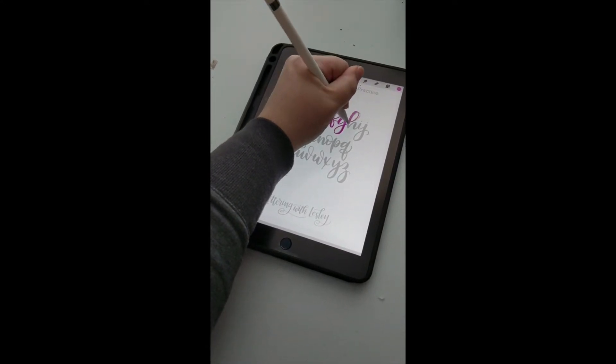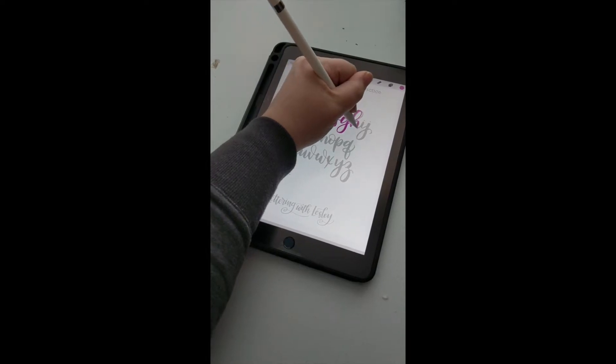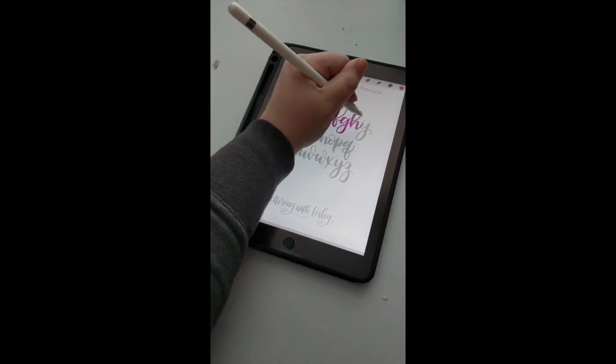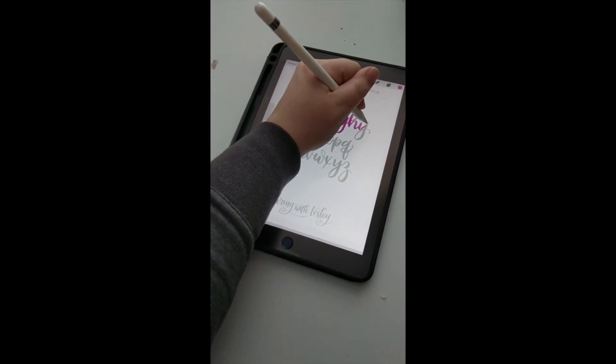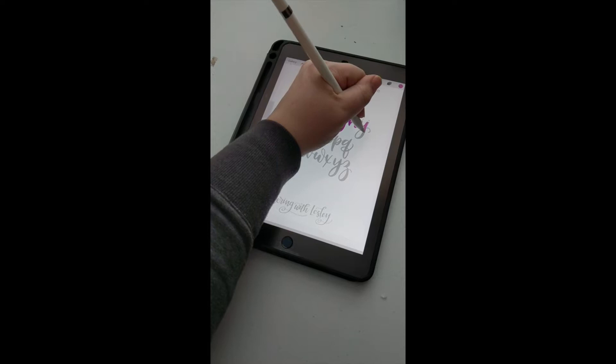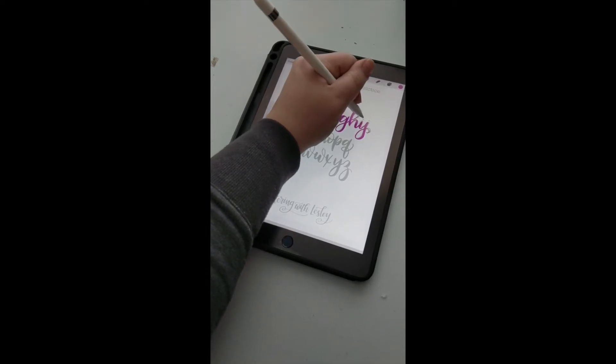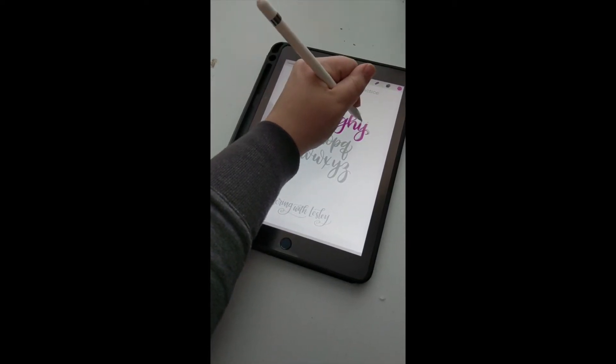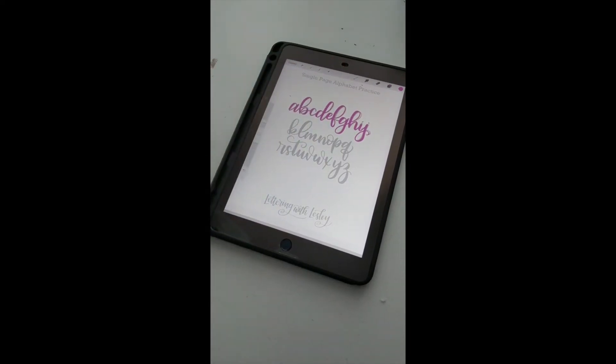There are a ton of ways to make this like a hide-and-seek worksheet where you have a cool pattern underneath, and then as you letter, you reveal a little bit of the pattern. But today I just wanted to show you the basics.